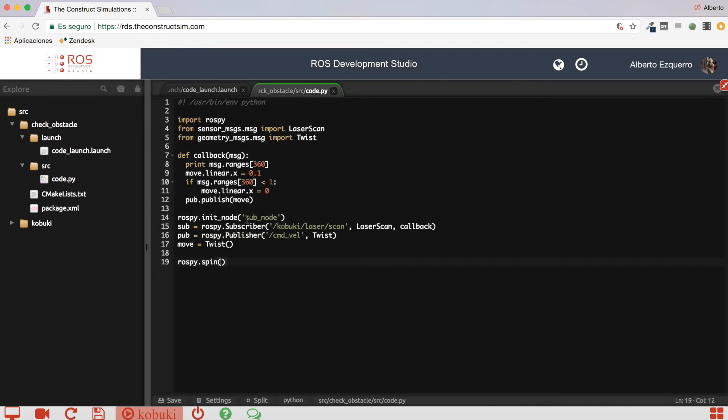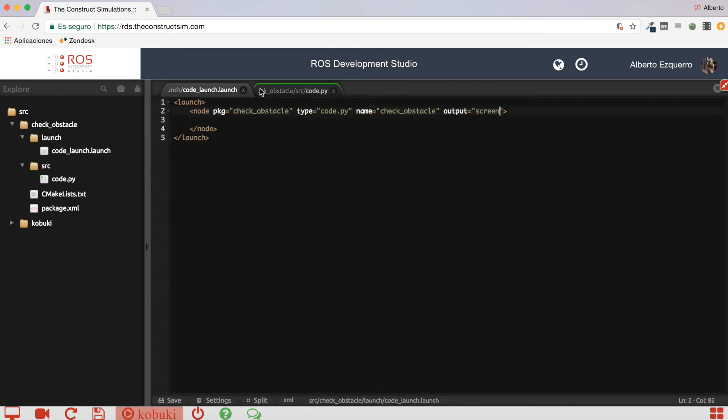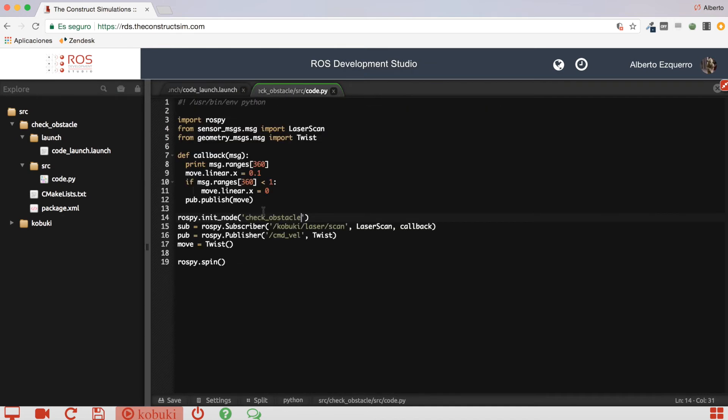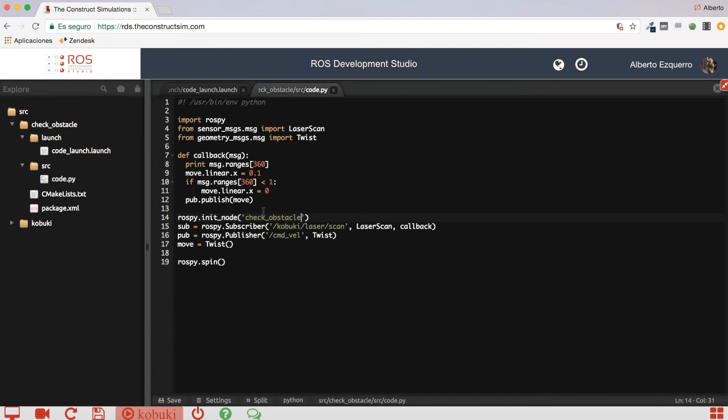Excellent. So, let's put here in the name node check-obstacle, as it is in the launch file. Great. So, what does this piece of code here do? It's very simple. It is basically a subscriber.